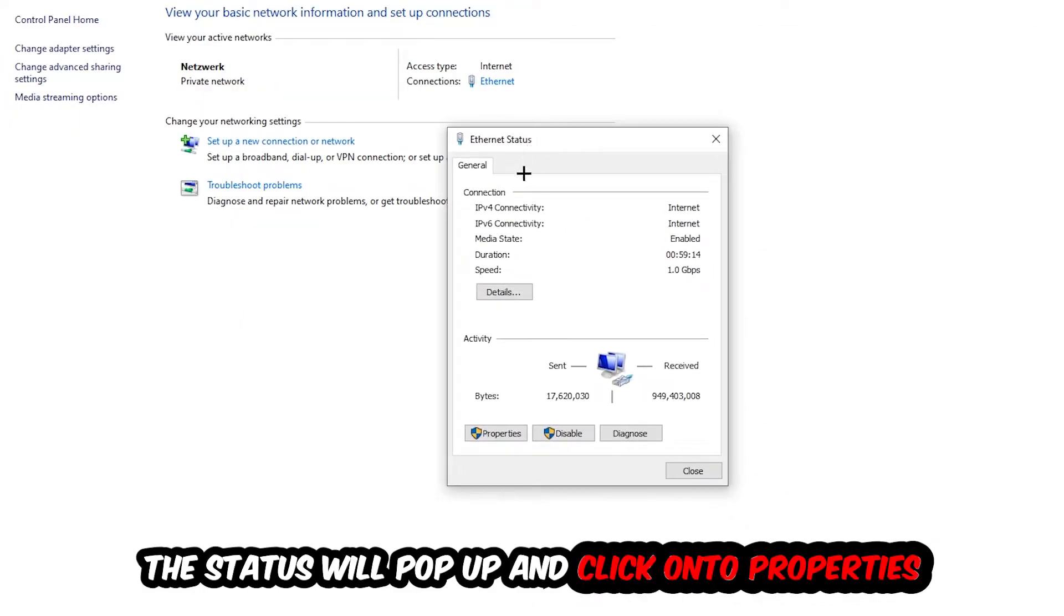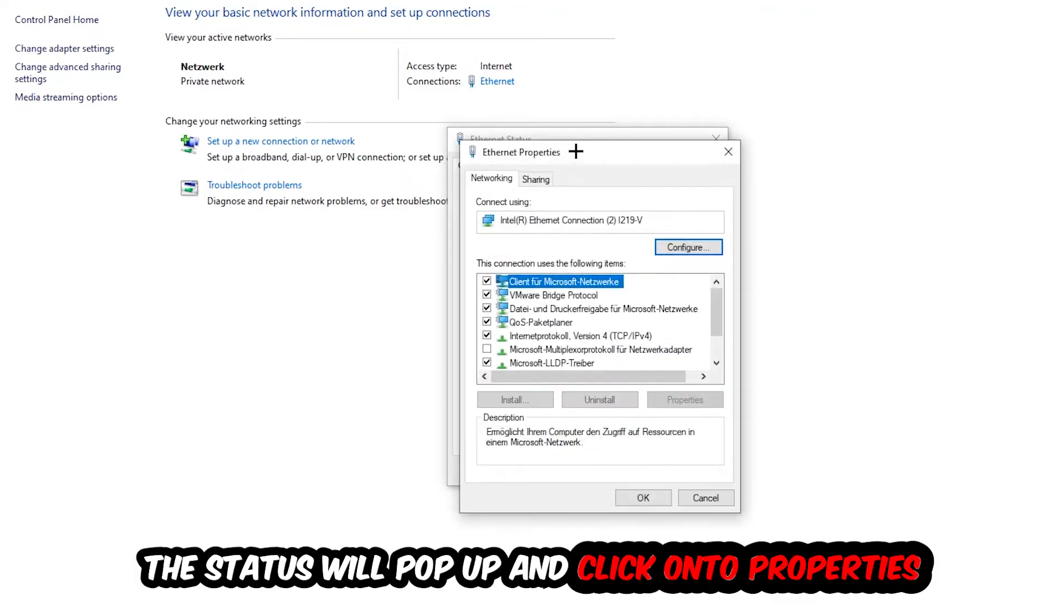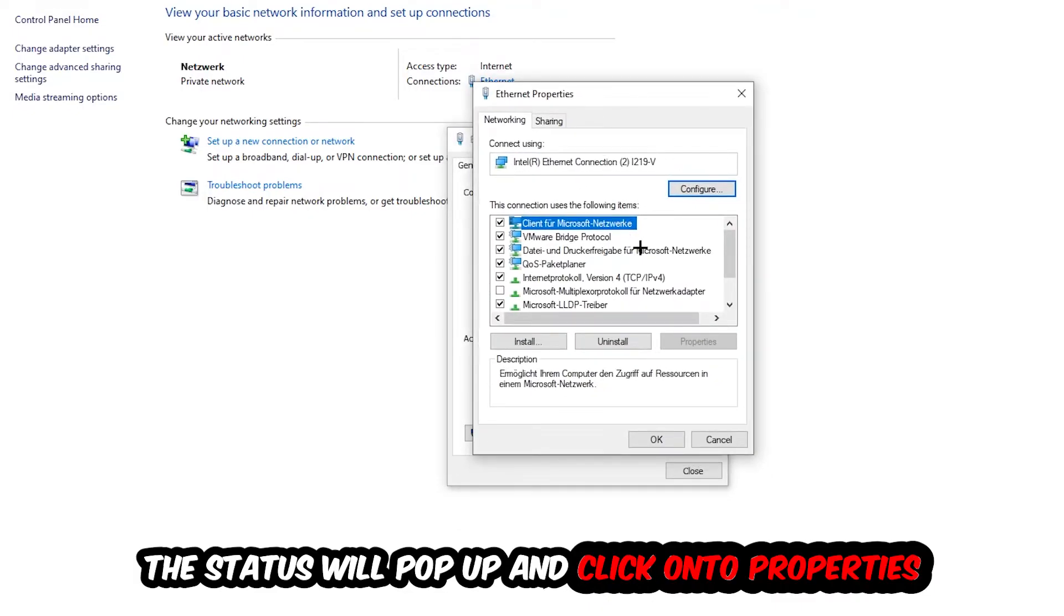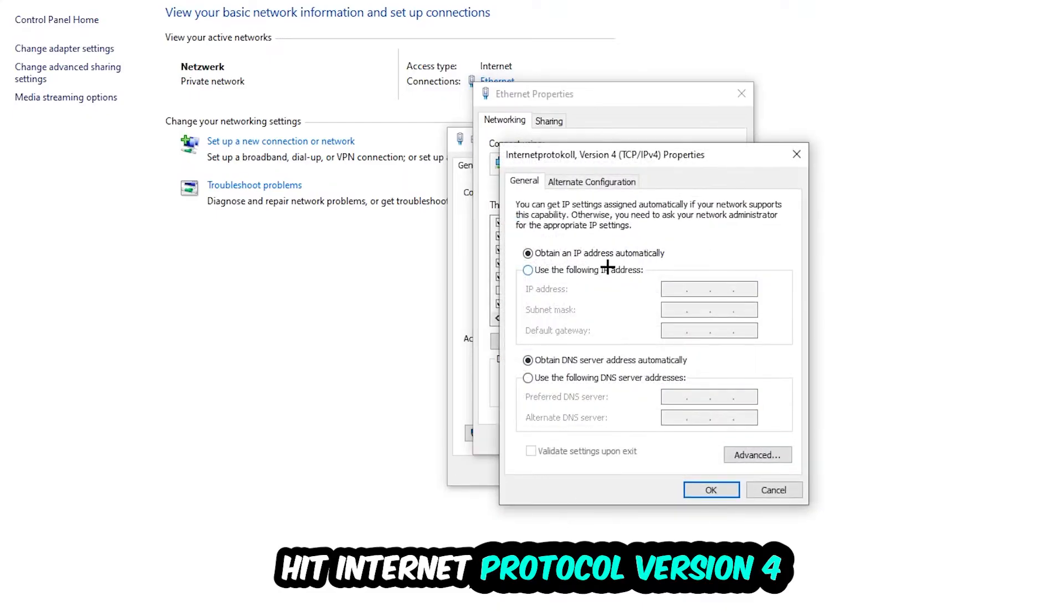The Ethernet or Internet status will pop up. I want you to click into Properties. You can only do that by being an administrator. Hit Internet Protocol Version 4.